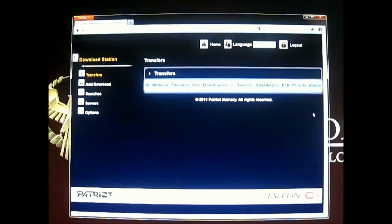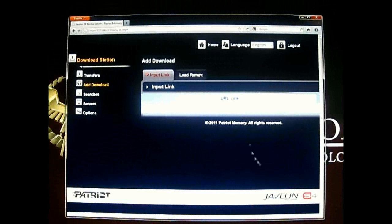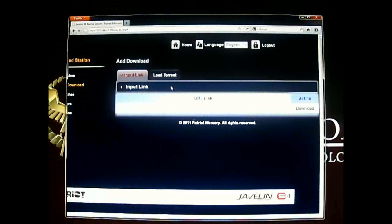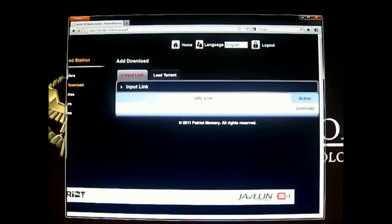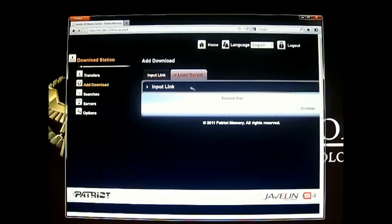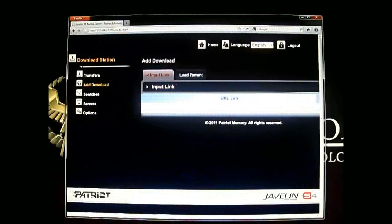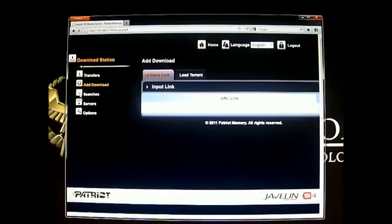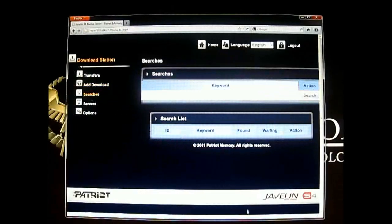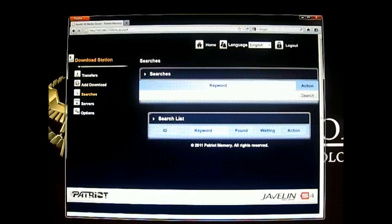If you have an ISP that doesn't block it, it should work fine. I'll show you what it looks like. You can input a download link, paste the torrent file address directly, or load a torrent from your desktop. You can also search — I'm not sure which search engine they use for BitTorrent — but there is that function. There's also a list of servers; I think these are eDonkey servers, not torrent servers. You can connect or remove them, and add a custom server.met.